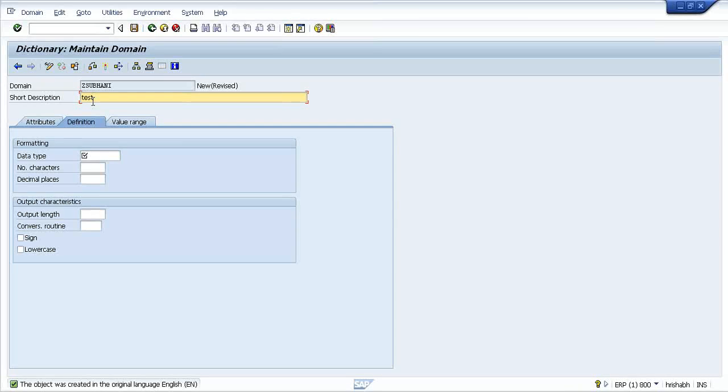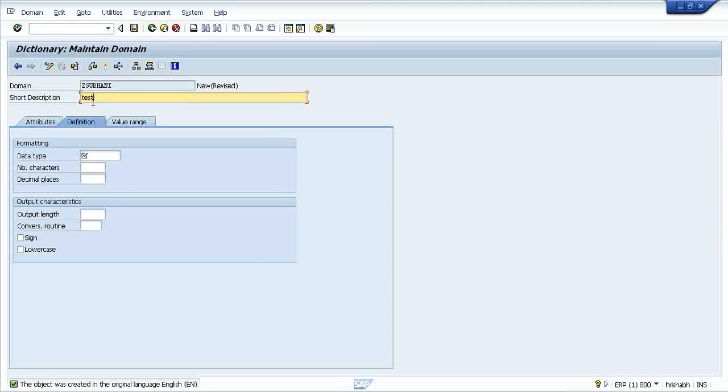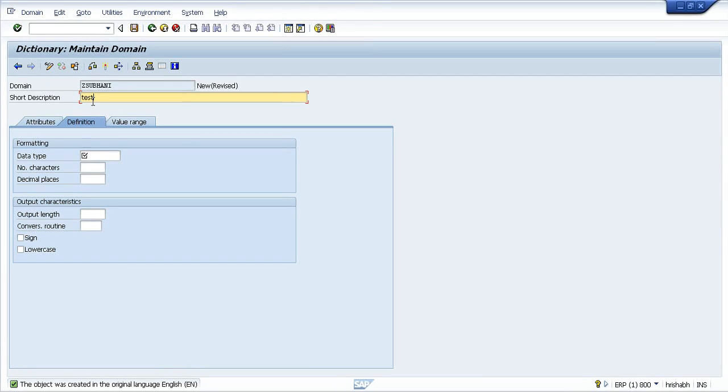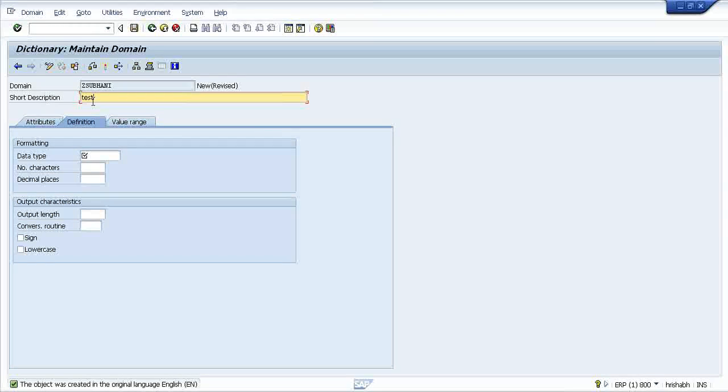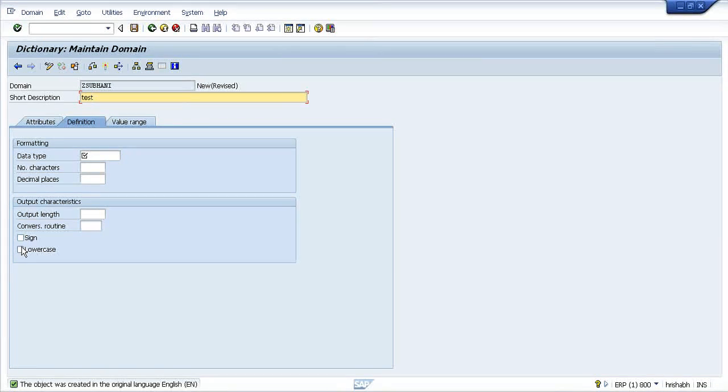What kind of data that sales order data will be? In the domain you will find that details. Like it could be a character. It could hold up to ten characters. It could have some two decimals. It could have some sign plus minus. You can say plus minus, you can take it.